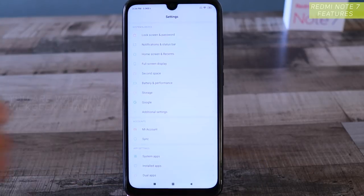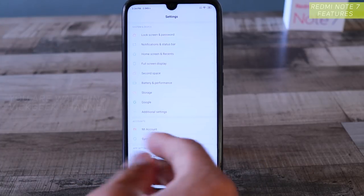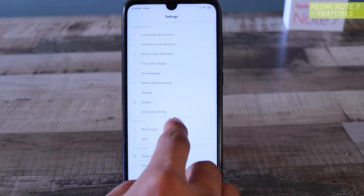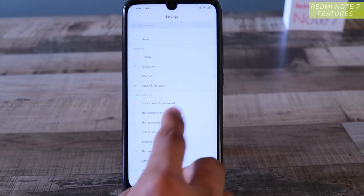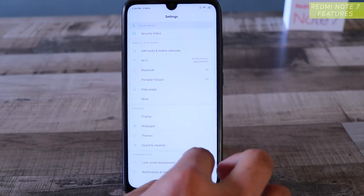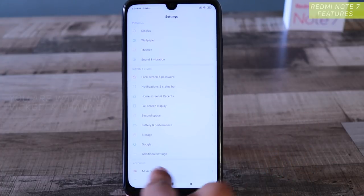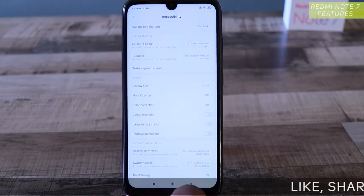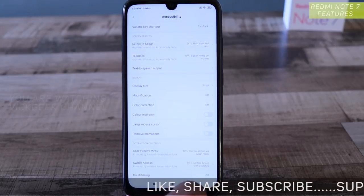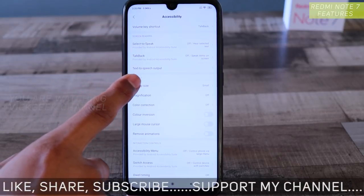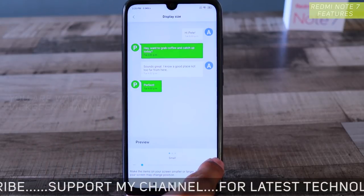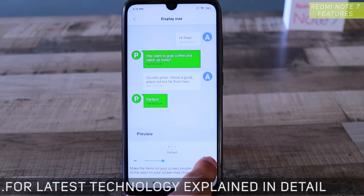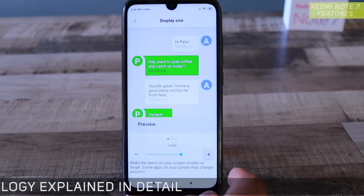Of course, if you have trouble reading the small size, you can always change the font size as well. To change the entire display size, go to Settings, then Additional Settings, then Accessibility. Tap on Accessibility and you should see Display Size. I have changed it to small — you can tap the plus button to change it to default, large, or extra large.